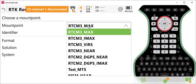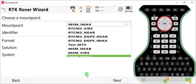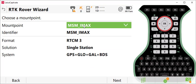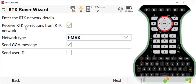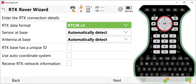With the newer gear that's full GNSS, when we connect to SmartNet, we recommend that you use MSM IMAX as your mount point. This will give you corrections from the satellite system shown. You want to select the box here that says receive RTK corrections and set your network type to IMAX. You definitely need when you're connecting to SmartNet to check the box that says send GGA message. Press Next.